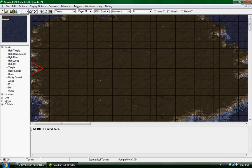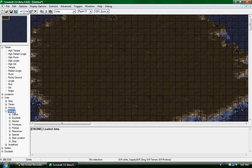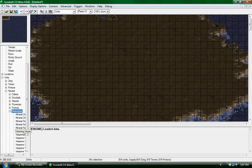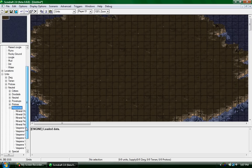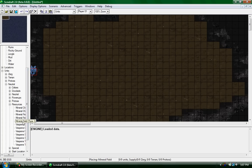Once you make all your terrain, you're going to go over to units, neutral, and resources. You'll have your mineral field—you want field, not chunk.